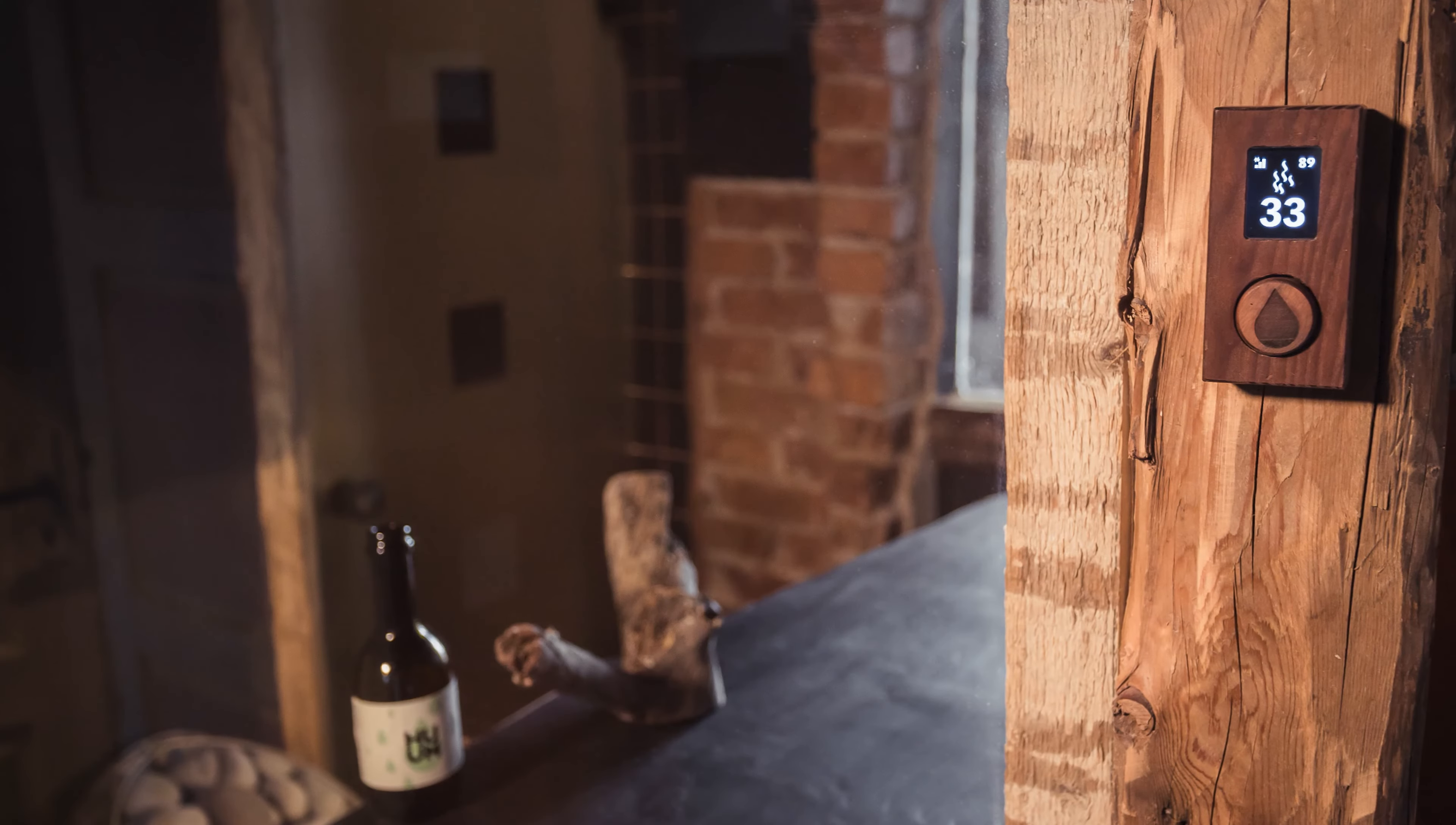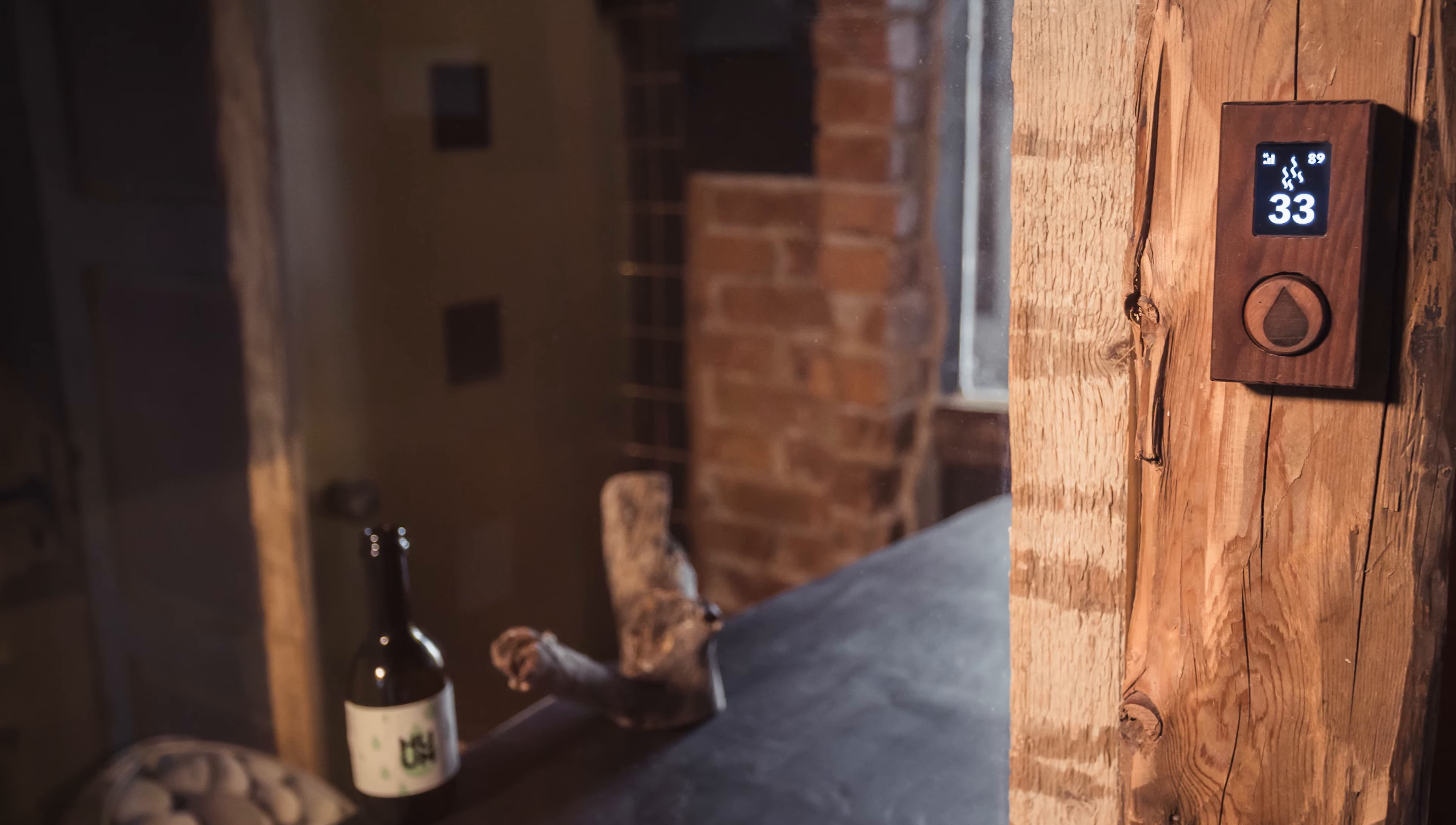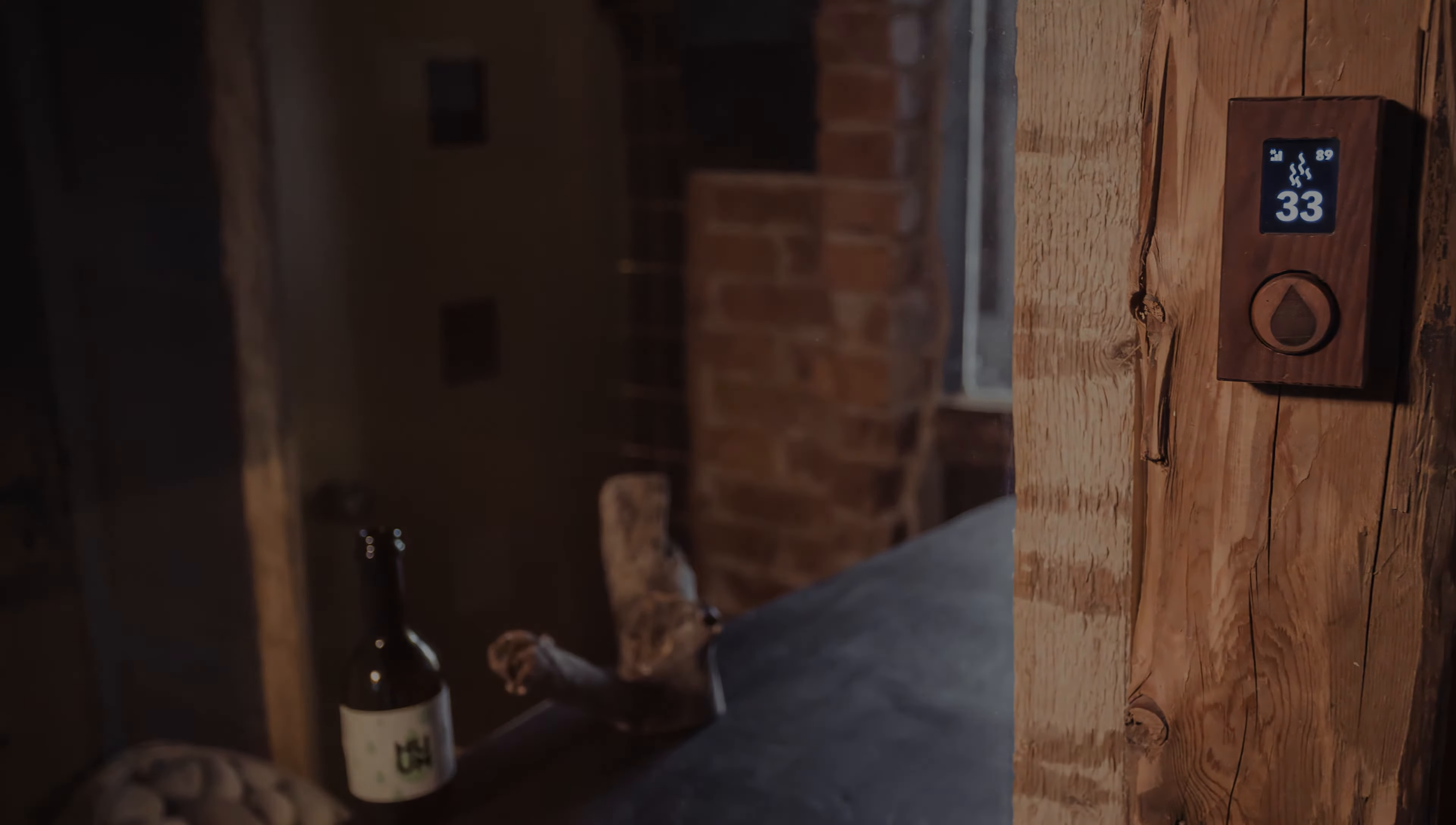However, some people have put it in the lounge or even their bedroom. Think about not just where you want to switch your sauna on and off, but also where you might want to glance over and monitor the temperature as it heats up.